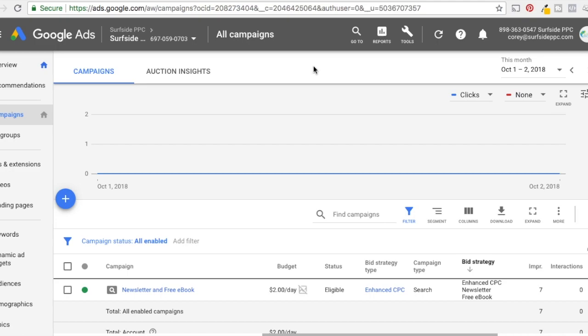With Google AdWords, you're able to actually link your YouTube account because Google obviously owns YouTube and you can get all that data to connect so that when someone views your video, they can get added to a remarketing list for you on AdWords. So I'm going to show you exactly how to do that in this video.